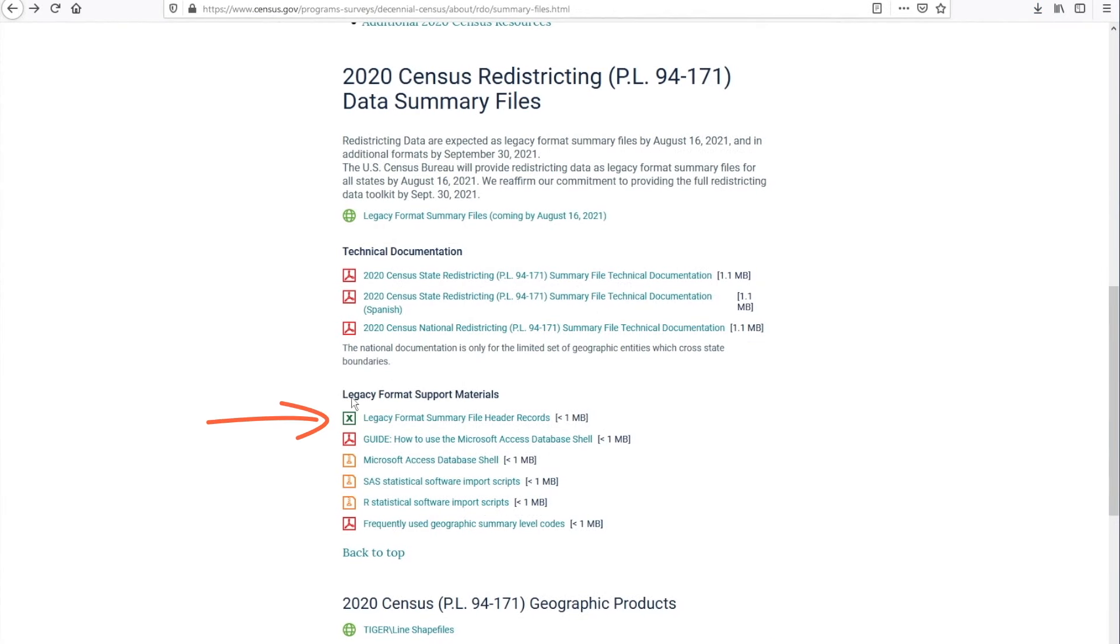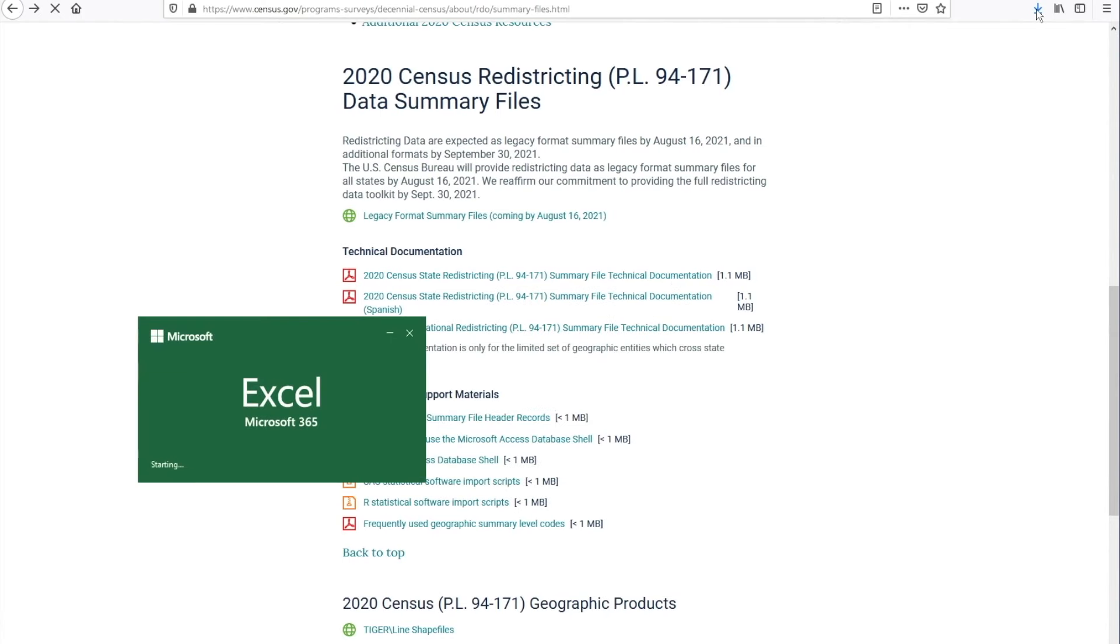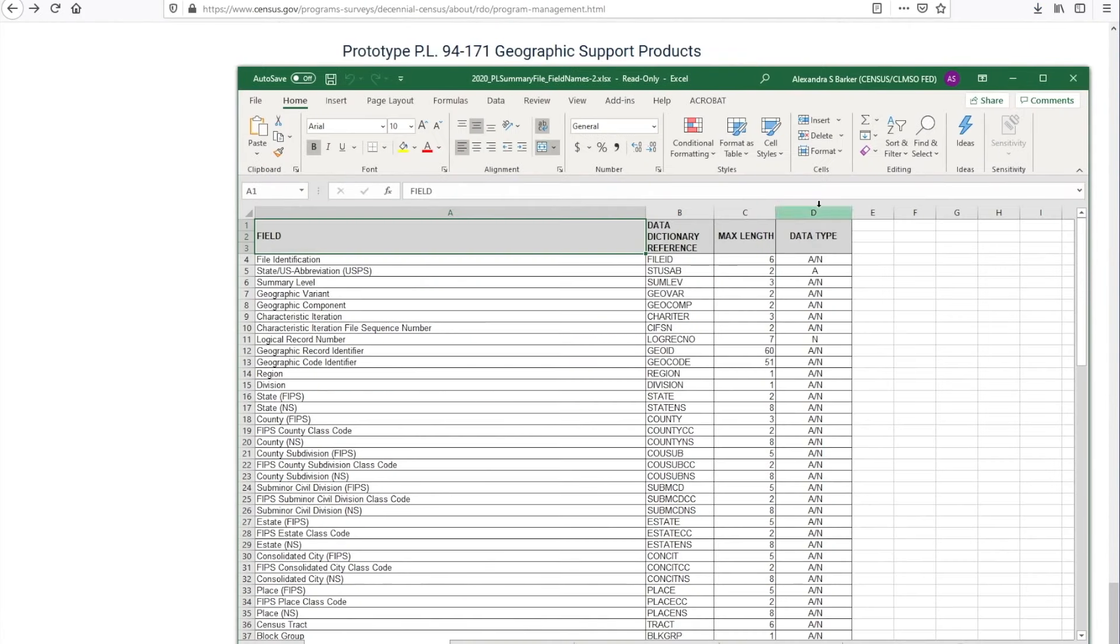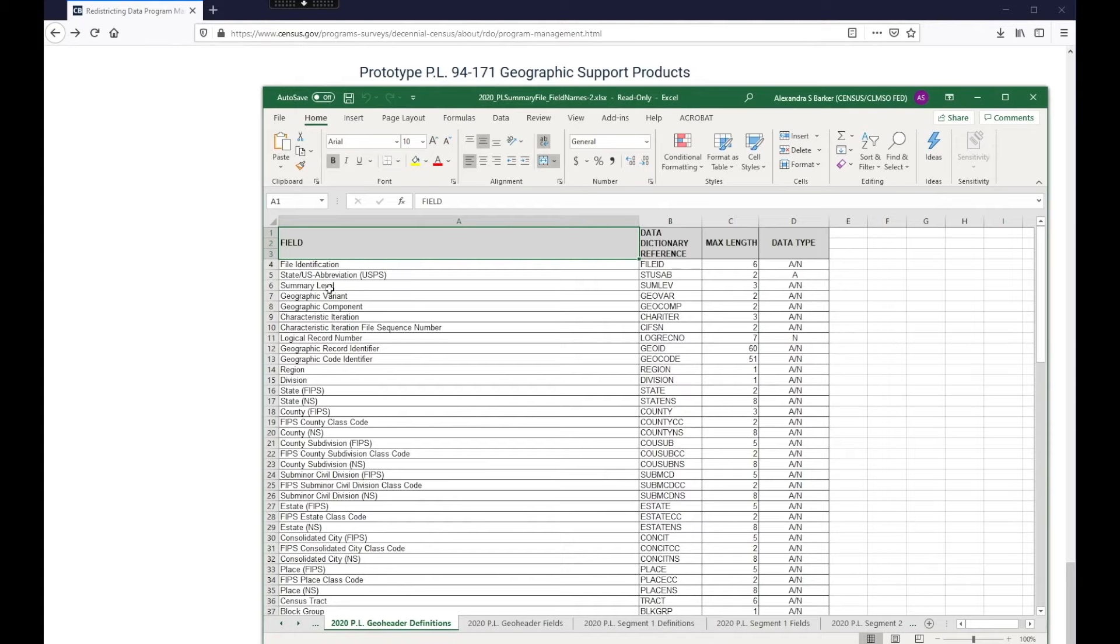Now, under Legacy Format Support Materials, you can access the header records. Let me show you what this is all about. This document gives you the definitions of all abbreviations and codes that are included in the data file. For instance, in regards to the Geo Headers, if you have a column called Sum Lab, you know it means Summary Level.